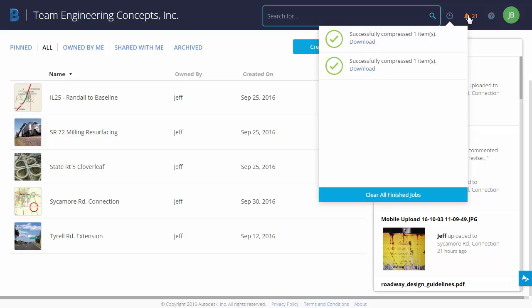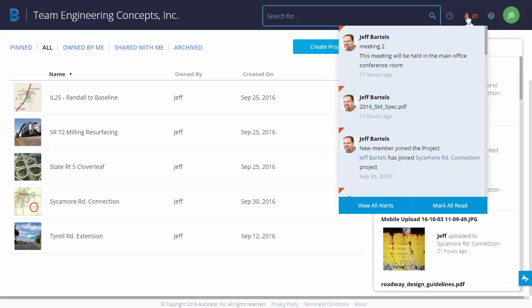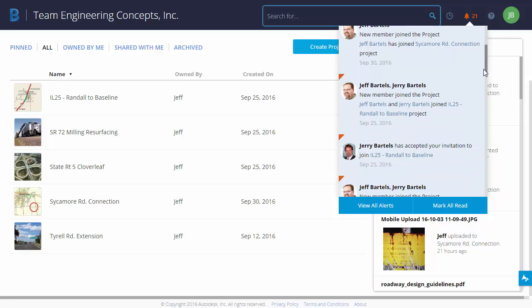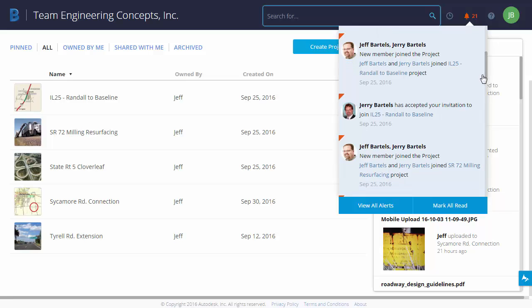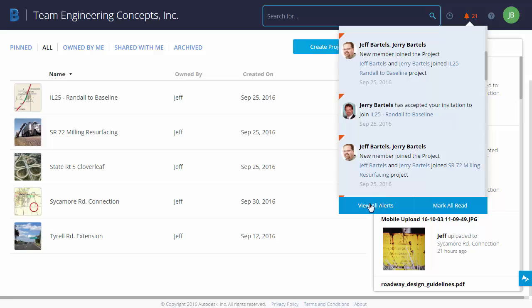Coming over to the right, we can see a list of alerts. This is another means of notifying me of things that have gone on in the hub. Here I can see a meeting was scheduled. A file was uploaded. If I drag this down, we can see that someone has accepted an invitation to one of my projects. Note the additional options below. I can view all alerts or mark all as read.